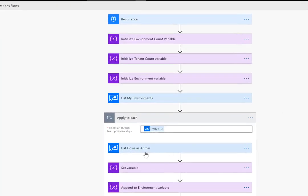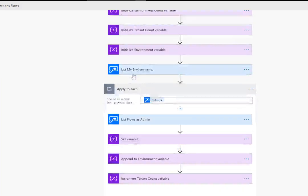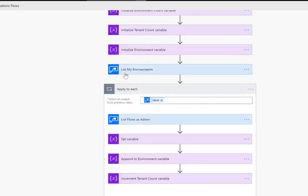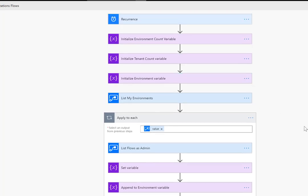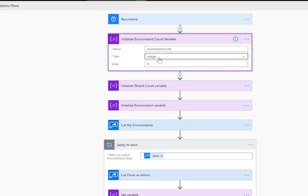and what this one is going to do is it's going to go through each environment and it's going to list flows as admin. As I mentioned before this is going to list my environments in the user context but the idea being an admin has access to all environments so therefore you will see all environments and then we'll go ahead and list flows as admin. We don't want to just list my flows, we want to list all flows and we're going to use a similar mechanism as I showed you on the previous example but in this case we need to do a little bit more work because we want to provide a little bit more granular of a report